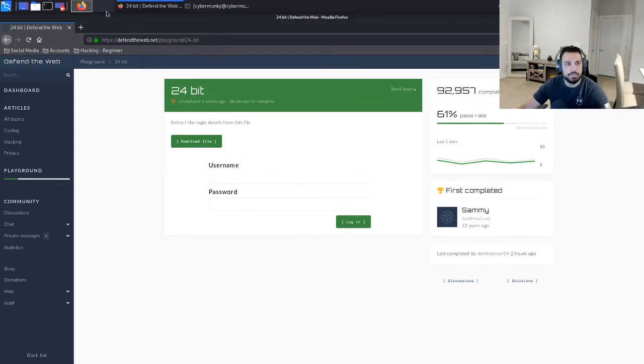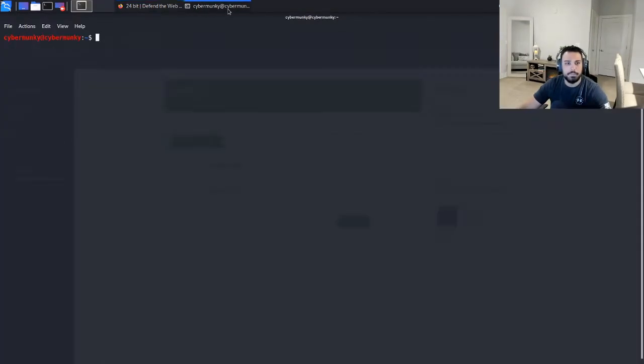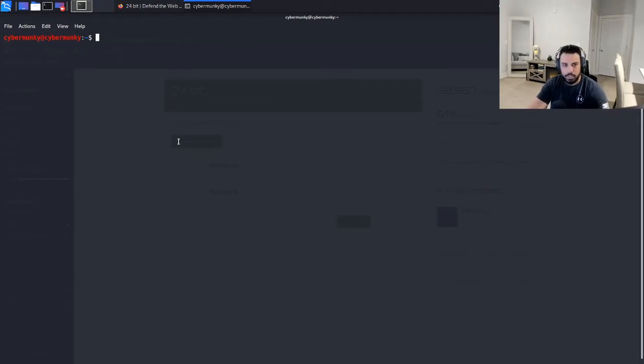Great, awesome. So let's go on and pop open that terminal. When you download it should go straight to your downloads by default.